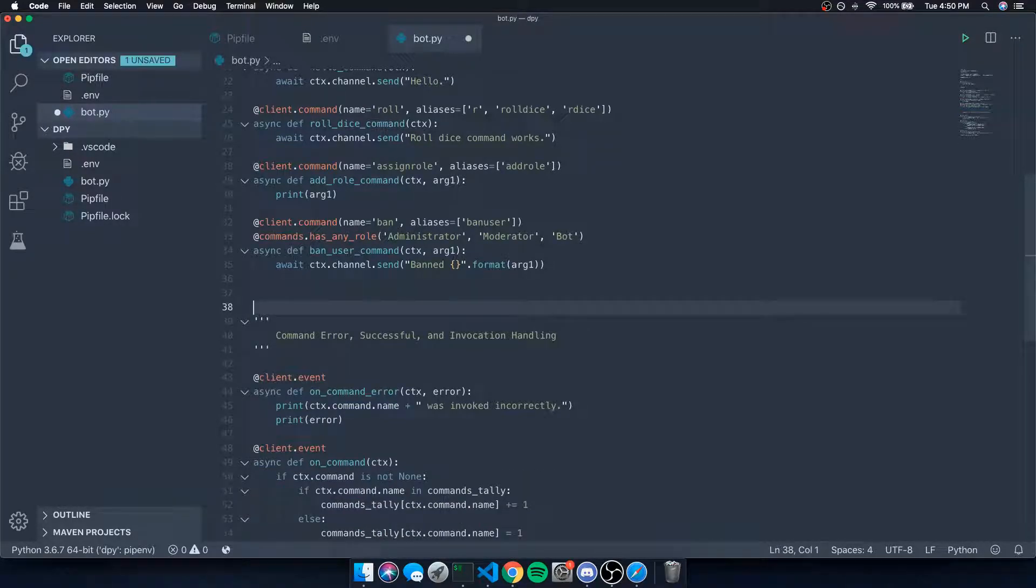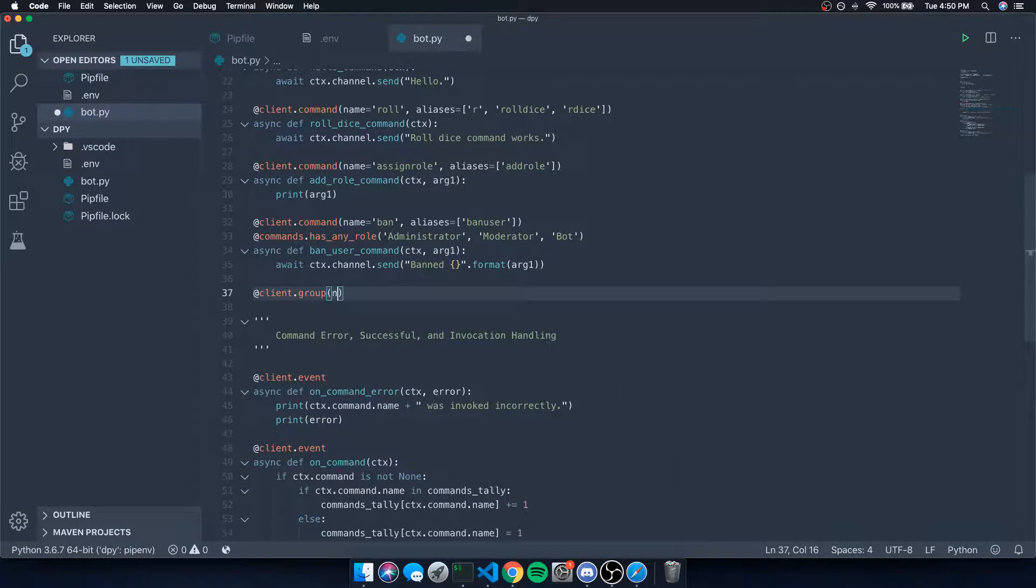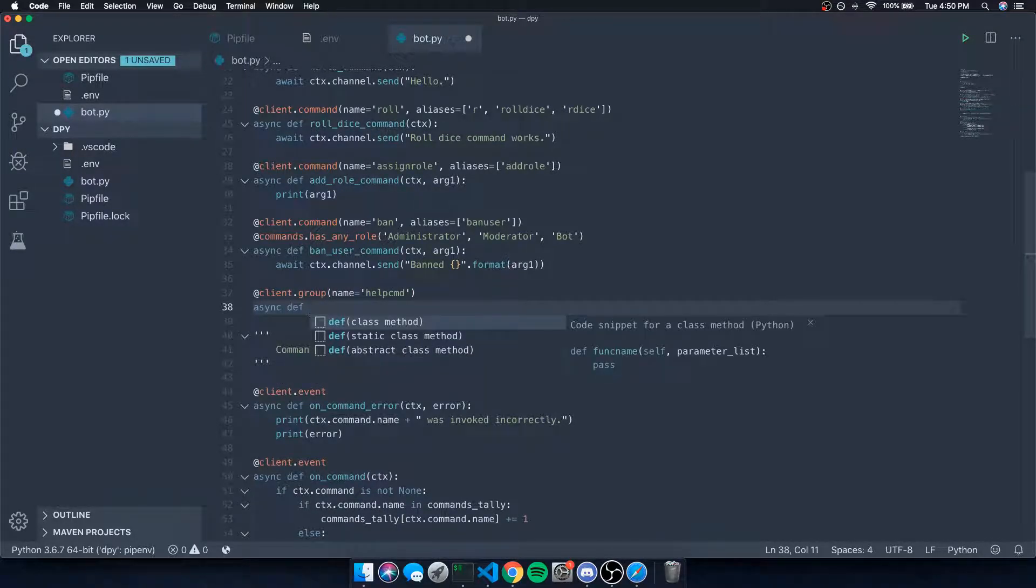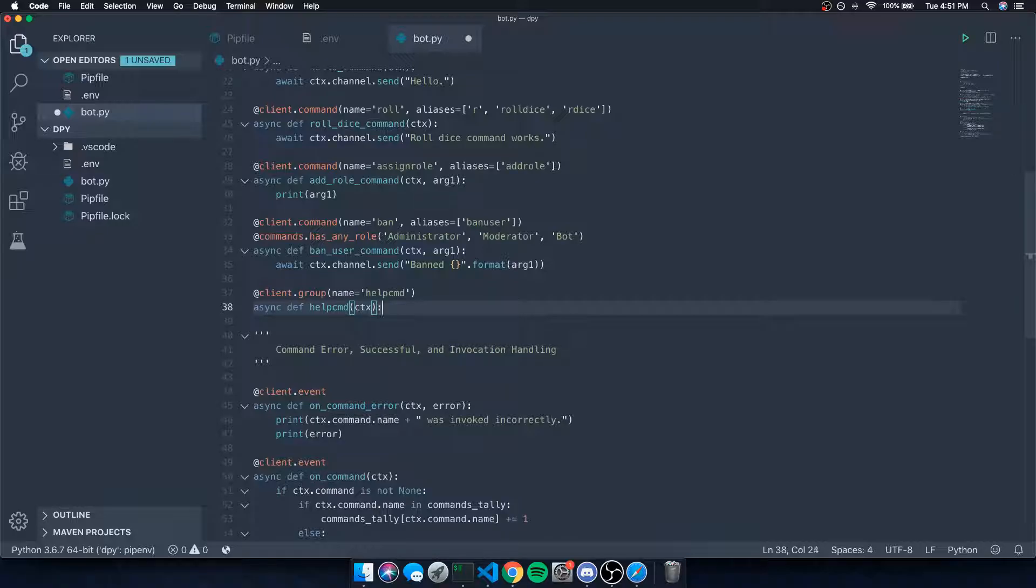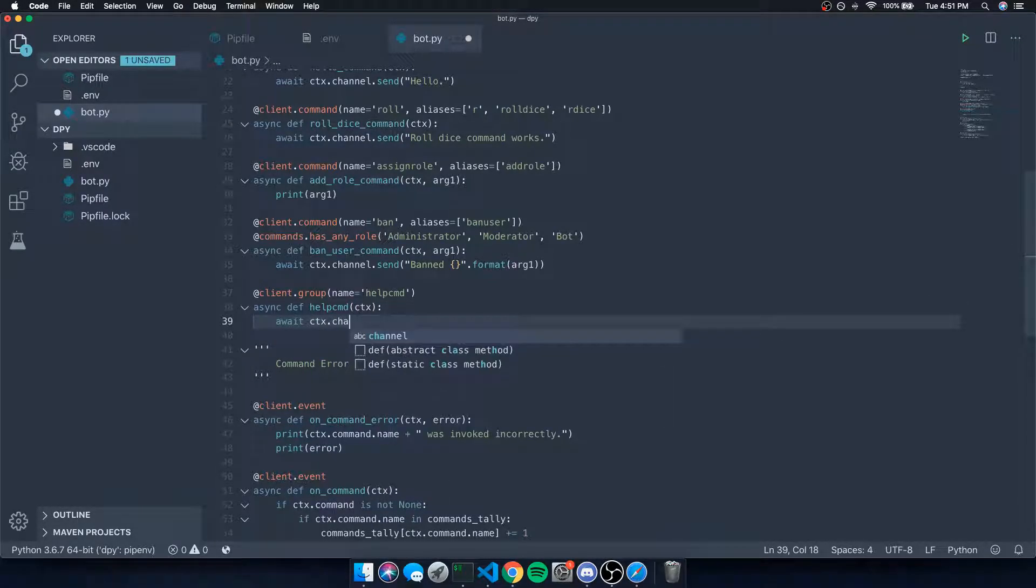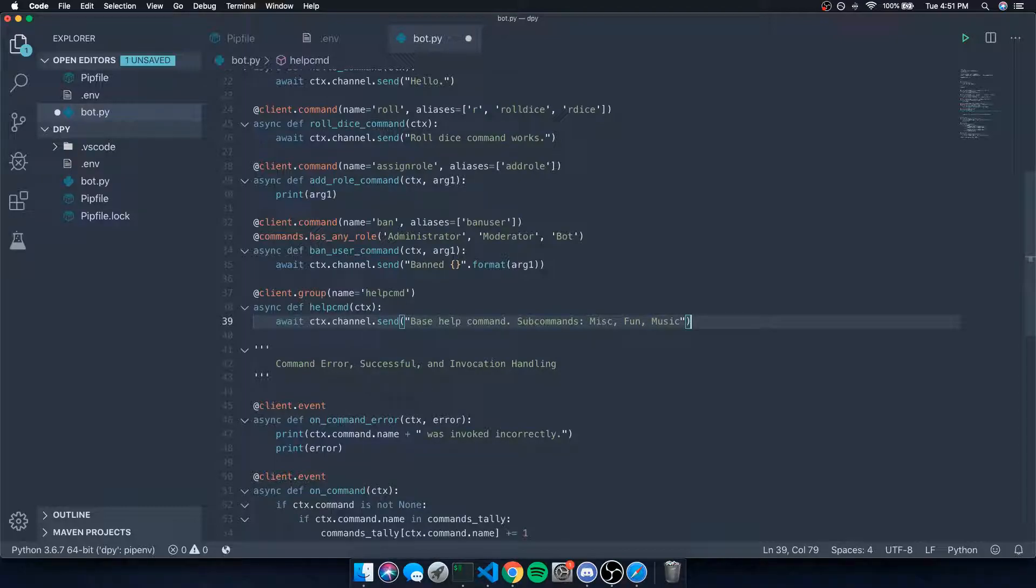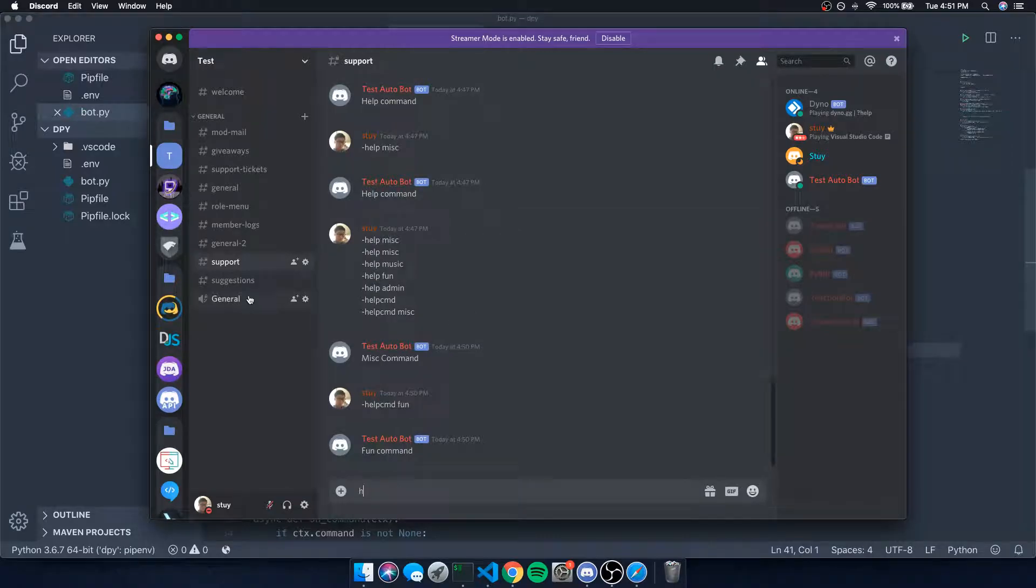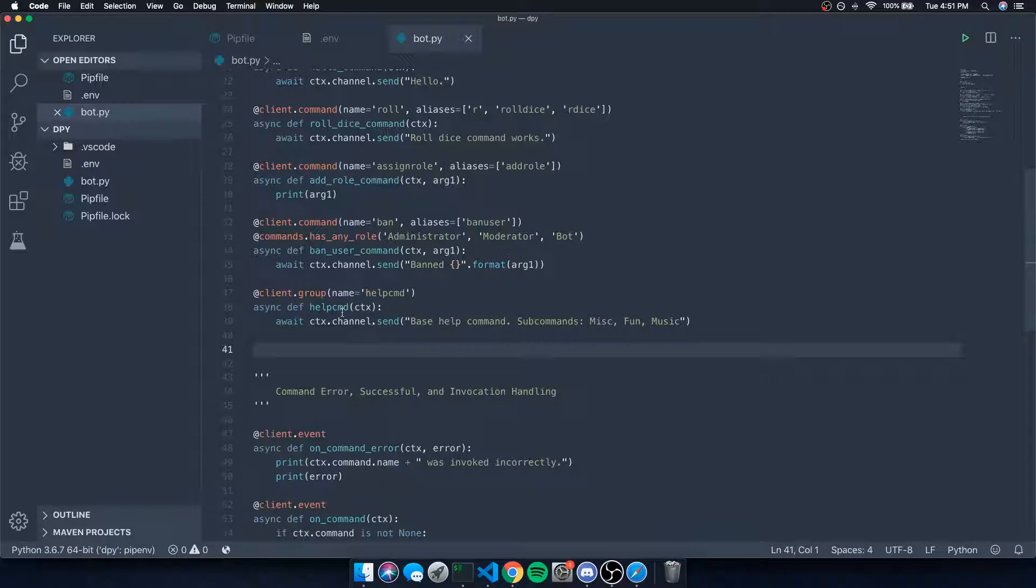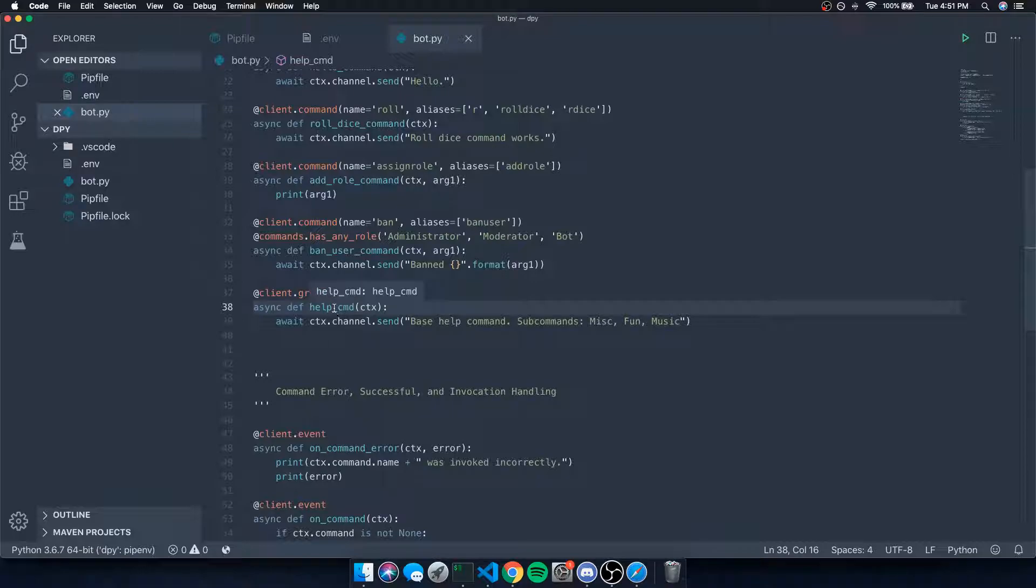So instead of doing client.command, we're going to do client.group. I'm going to name this group help_cmd, and we're not going to have any aliases for it. We'll say async def help_cmd, this is going to take in the context, and we're not going to take in any parameters. We'll just say await ctx.channel.send. This is just the base help command, and we'll probably display options like subcommands. Subcommands will be misc, fun, music for now. Let's try and invoke that. So let's do help_cmd - base help command, subcommands misc fun music.